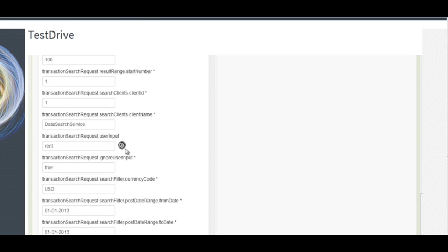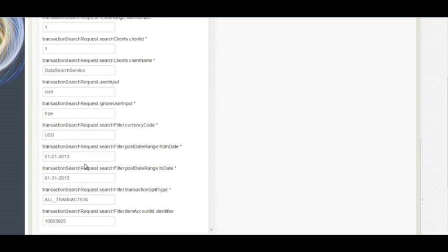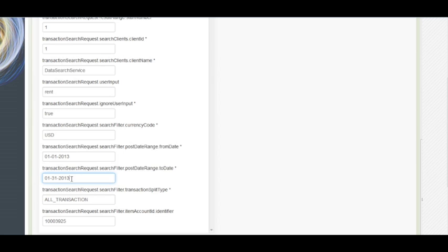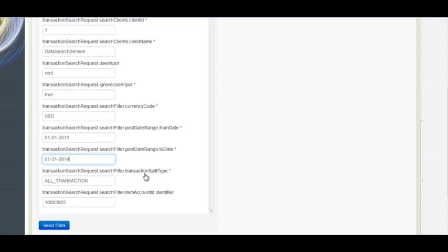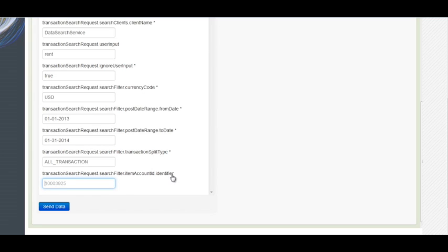So I'll keep the from date as January 1st 2013 to the 31st of January 2014 to see what transactions I will receive. In this particular field which provides transactions for a particular account, for now I'm removing that as this is not a mandatory field. So I'm just clicking on send data.